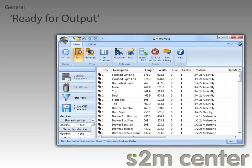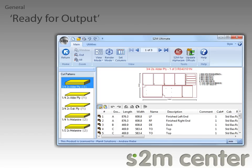Now I want to go over a new feature that we are really excited about, and I'm sure you will be too when you hear it. It's the ready for output feature. Let me optimize these parts so that we can take a look at that. Let's assume I spent the last 30 minutes or so changing the optimization to suit my needs. I can output this to my machine and be done with it.